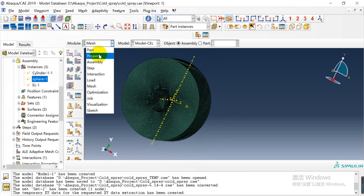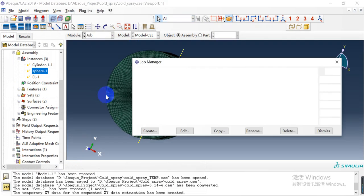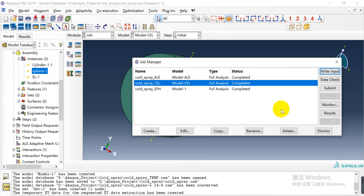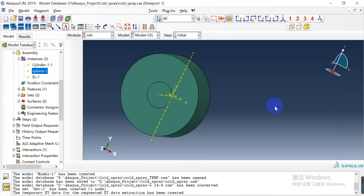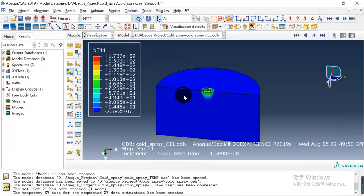Then we can submit this job and let it run completely. Then we can go to the results.